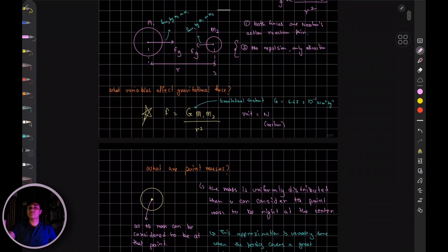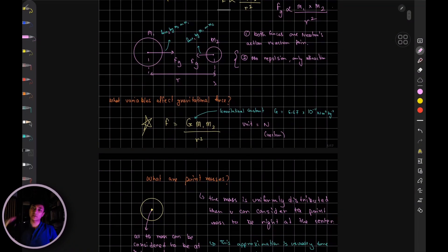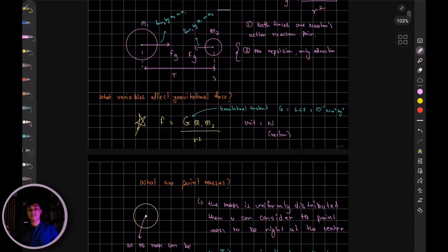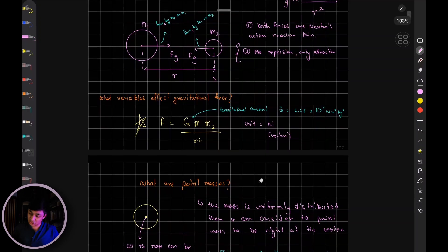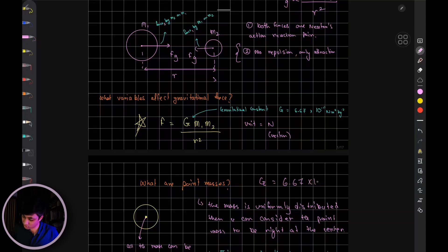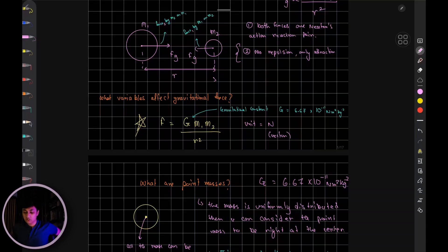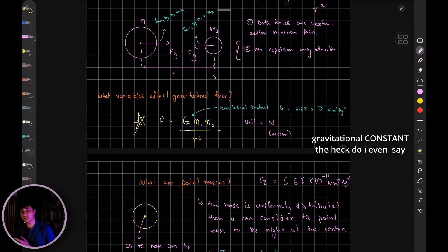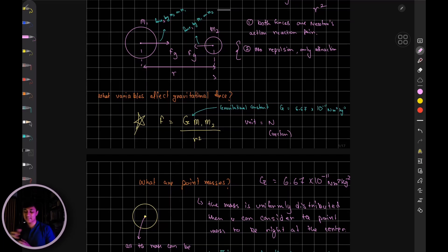When you remove the proportionality sign you have to introduce a constant. Experimentally it has been found that this is G, the gravitational constant, with a value of 6.67 × 10⁻¹¹ N m² kg⁻². So your final formula is: F = G × M1 × M2 divided by r², where r is the separation between the two masses.